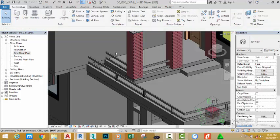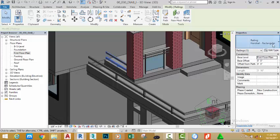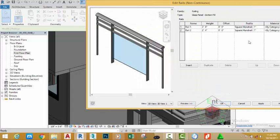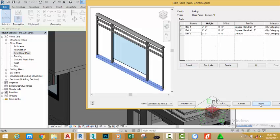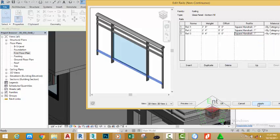Go to the quick access toolbar and click the default 3D view. Select the railing, move down and select the glass panel bottom railing. Click the edit type button. In the rail structure, click edit, then click insert. Name this rail to rail 3D view and click apply to see the results. Change the offset to 4 inches and click apply. Change the profile to square one inch and click apply to see the results. Click OK to return to the drawing.